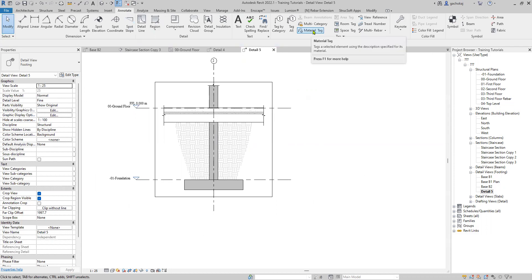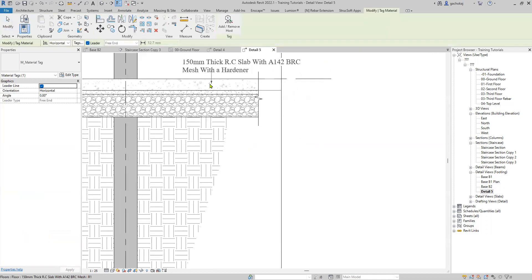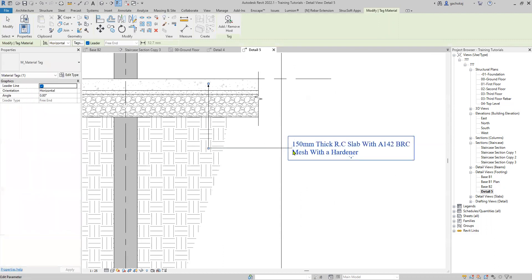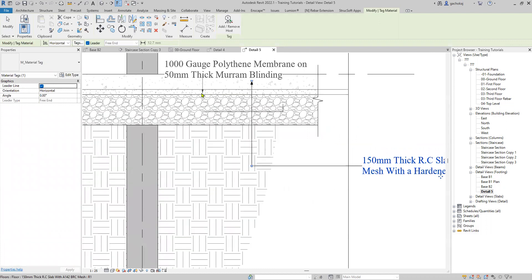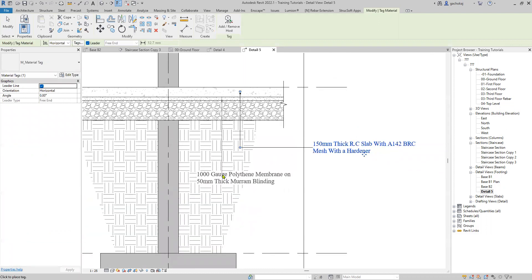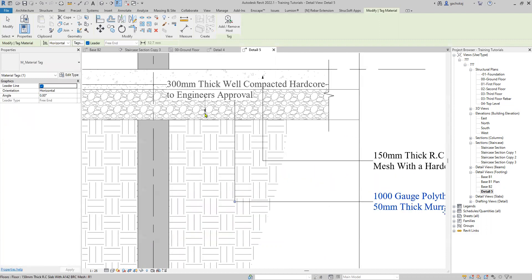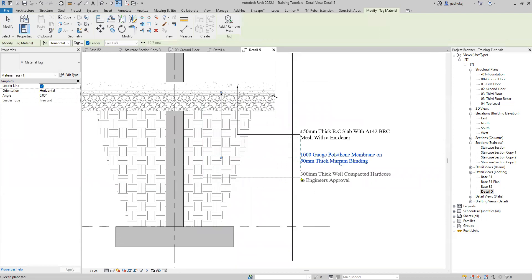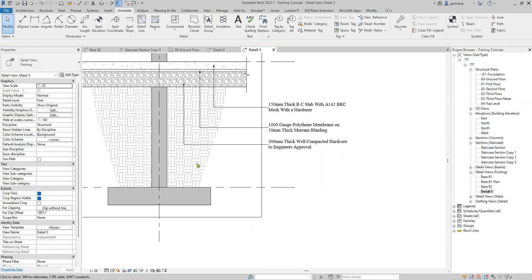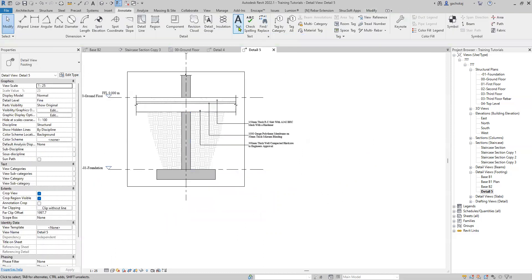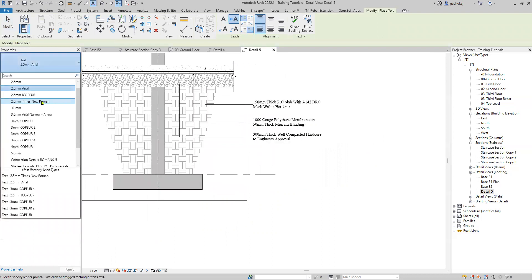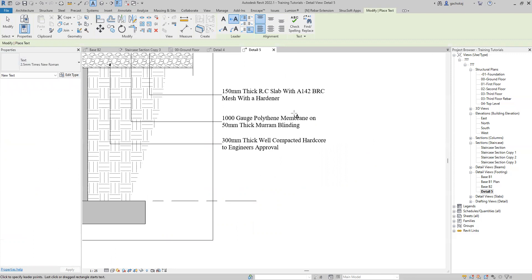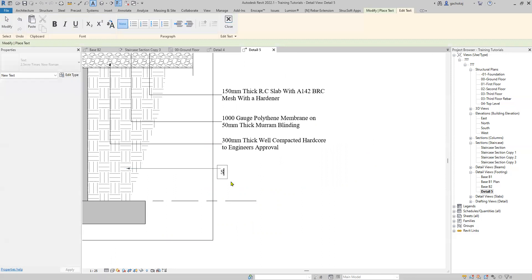Now in your Annotate tab, in the Tag panel, click on Material Tag and tag your layers quite conveniently. Tag the hardcore and the other layers. Since the excavated material is a filled region, you can simply use a Text element. I'll use Times New Roman so it matches the tag text, and I'll call it 'Selected Excavated Material.'